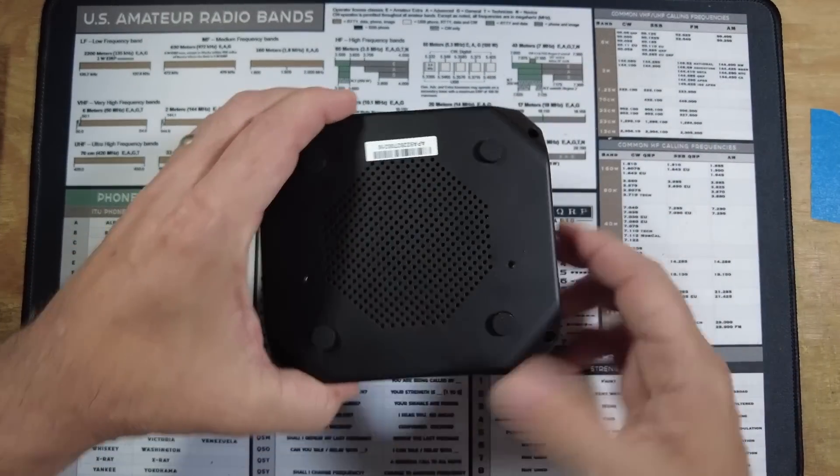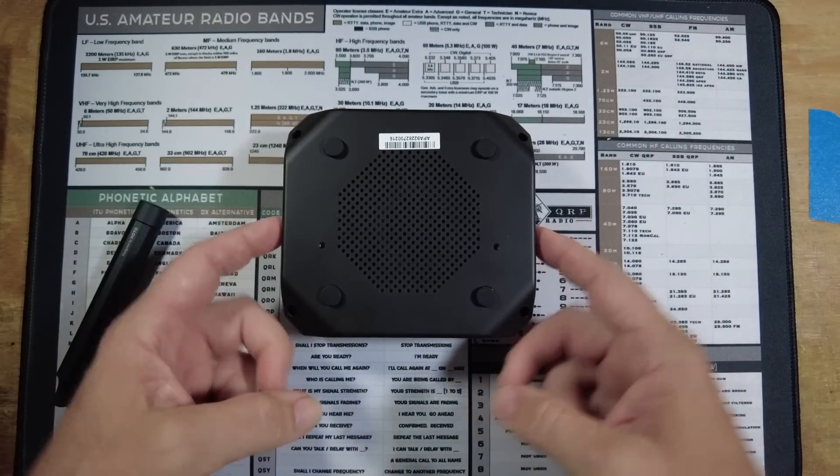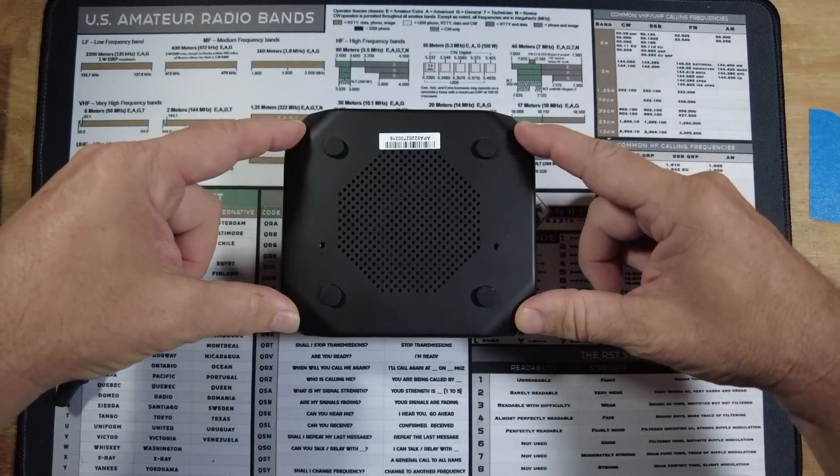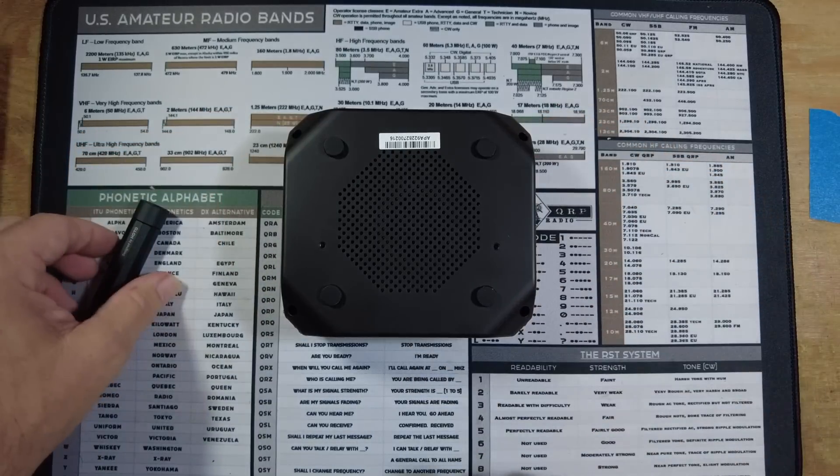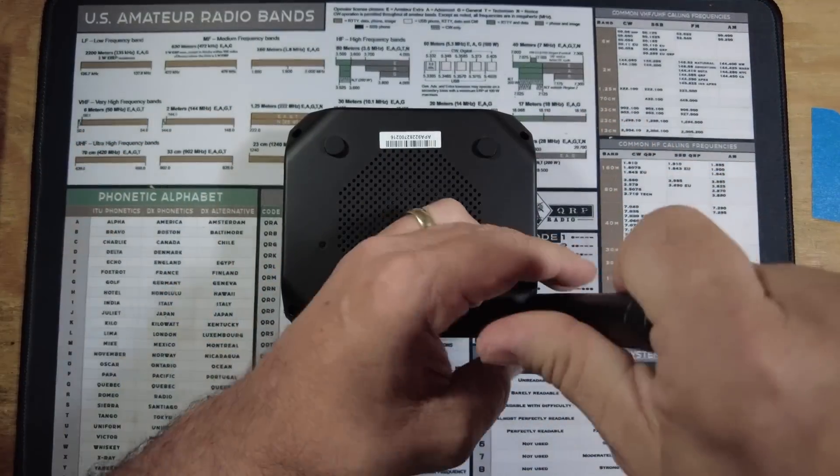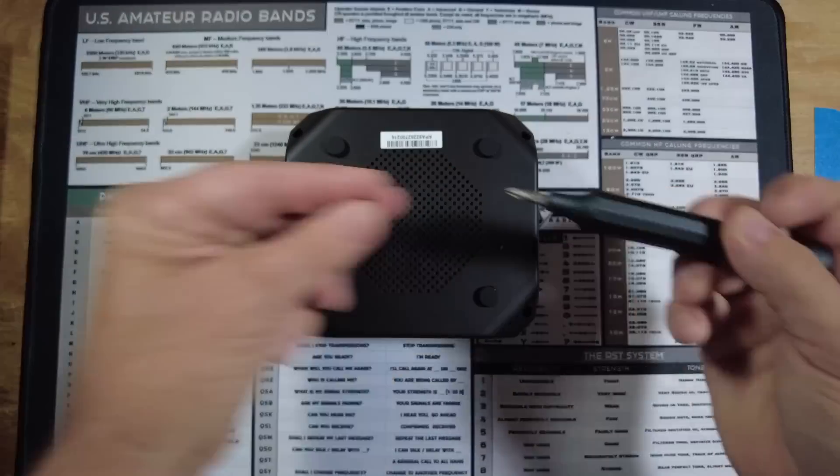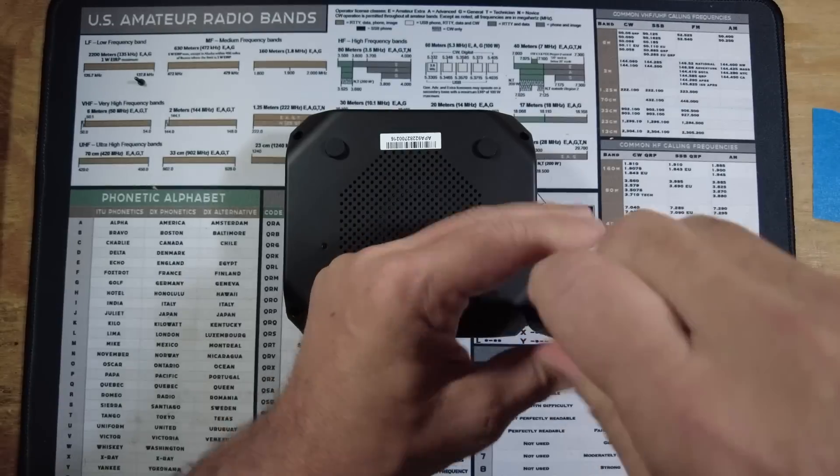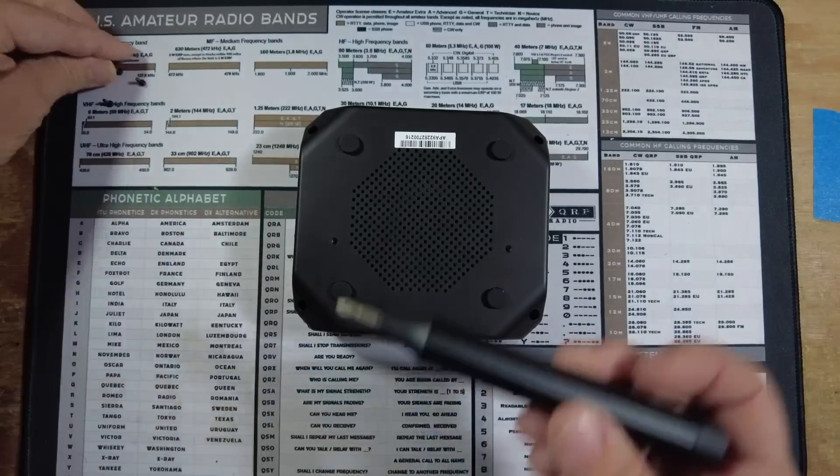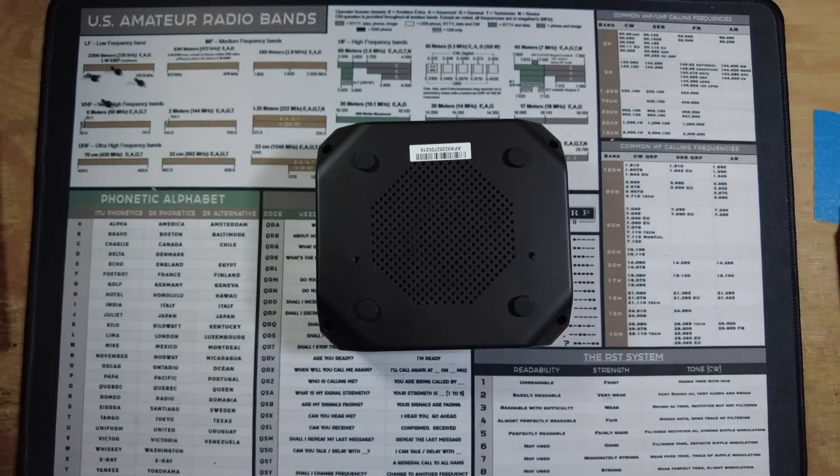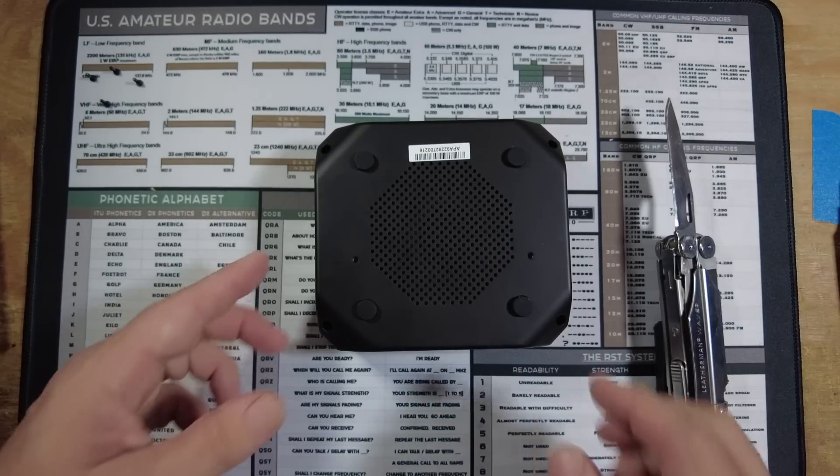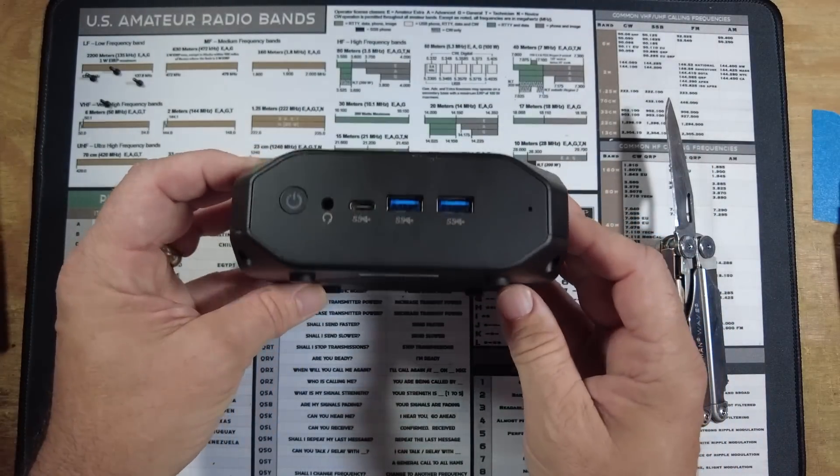Let's go ahead and see if we can get this taken apart. We should have four screws here that we need to remove, and then we'll need to crack the case.